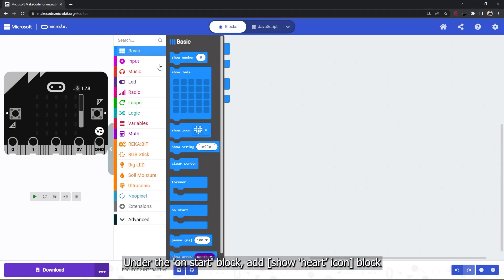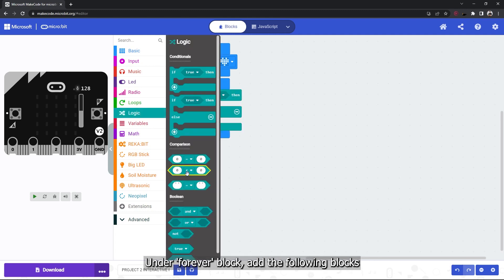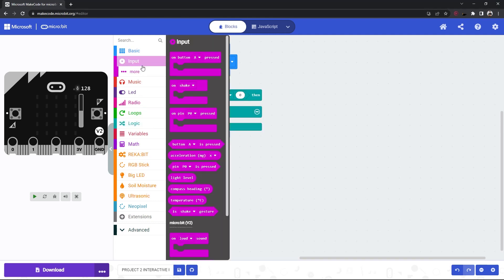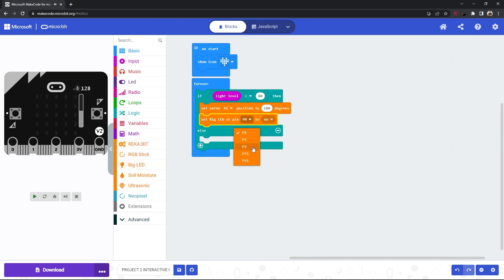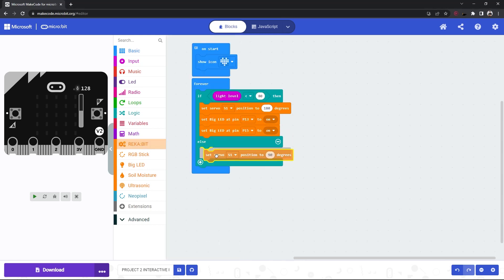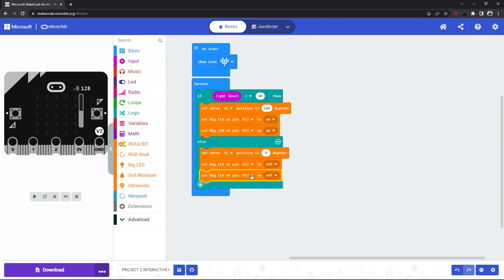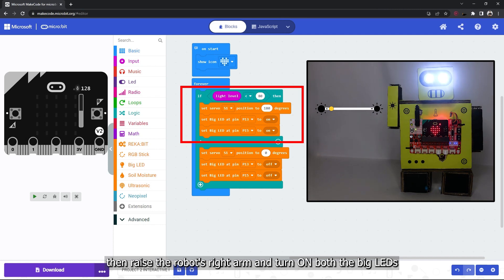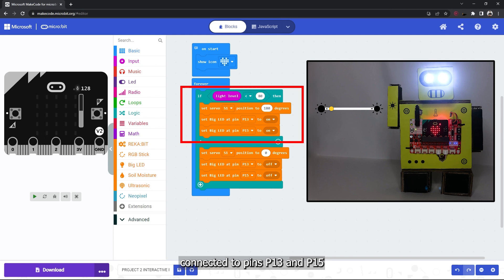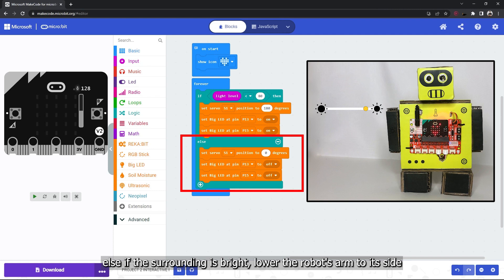Under the on start block, add a show heart icon block. Under the forever block, add the following blocks: always check the surrounding light level. If the lighting is dim, raise the robot's arm and turn on both big LEDs connected to pins 13 and 15. Else if the surrounding is bright, lower the robot's arm to its side and turn off the big LEDs.